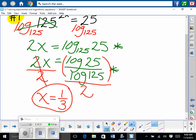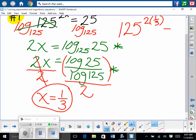That was easy! You can check your answer by plugging in one-third into the original problem: 125 raised to the 2 times one-third. You have to type the exact answer, not a rounded decimal. Does that equal 25? Check on your calculator. Yes, it does. Good news — we did it right.